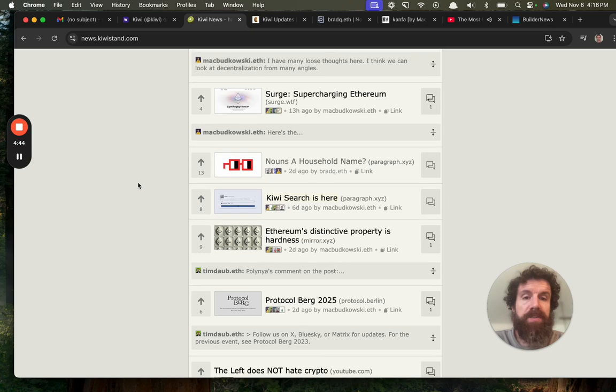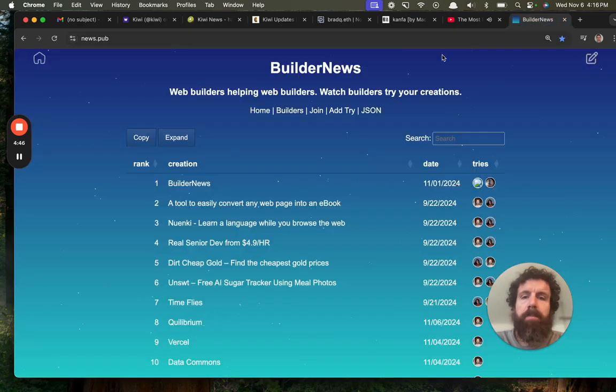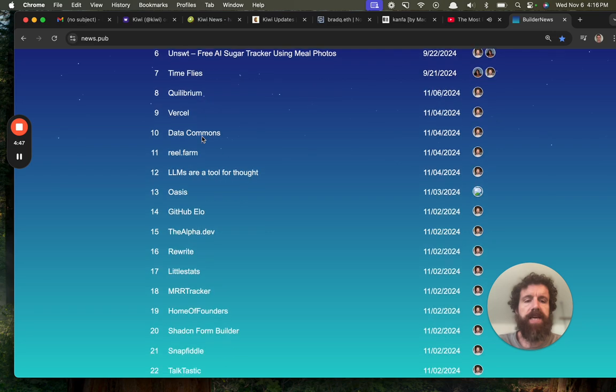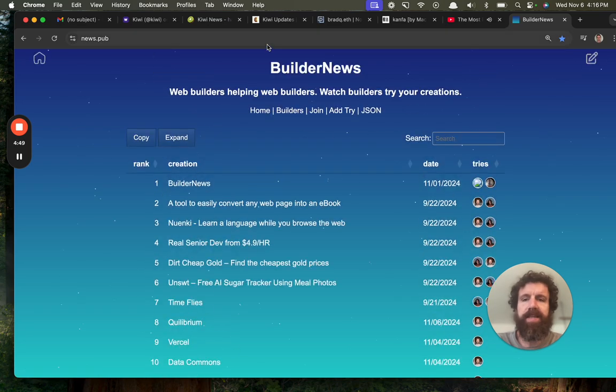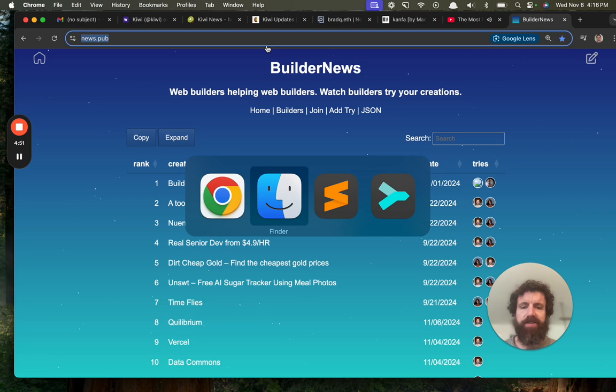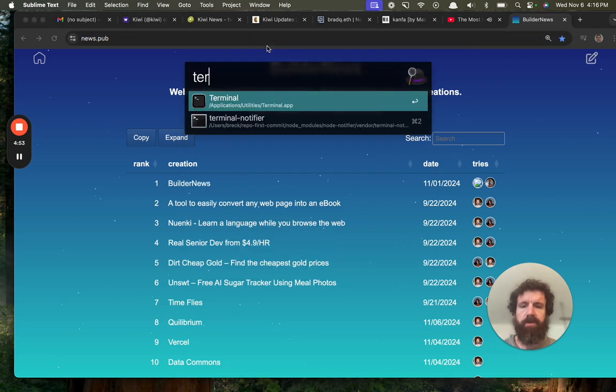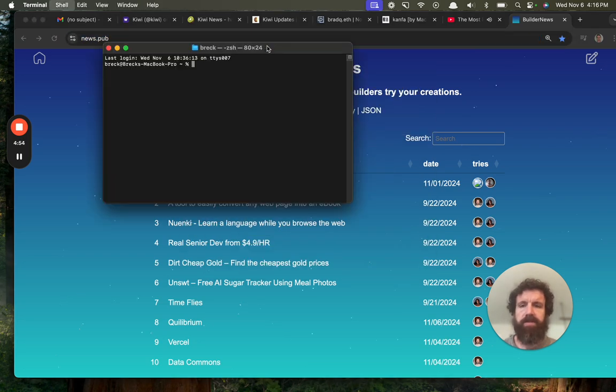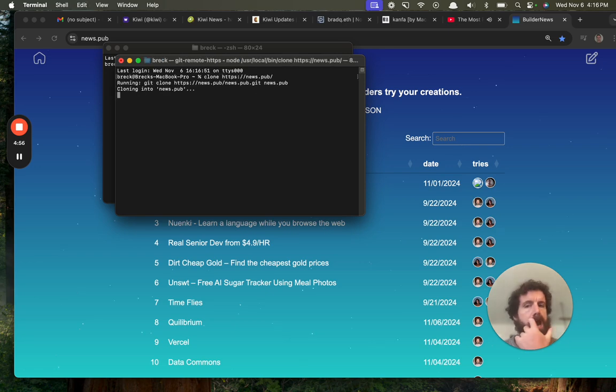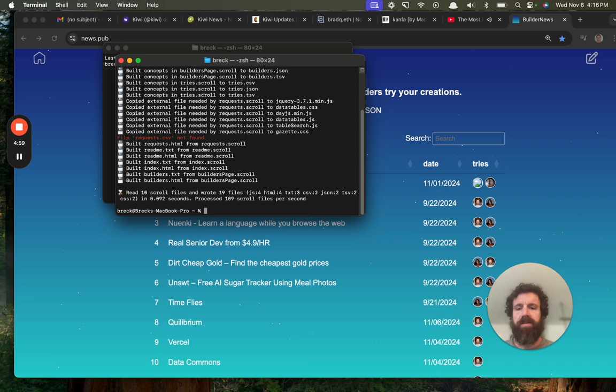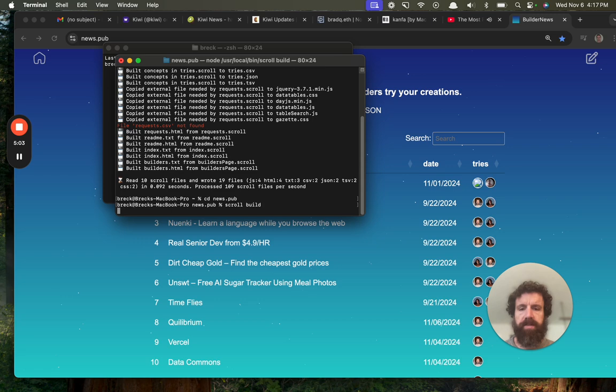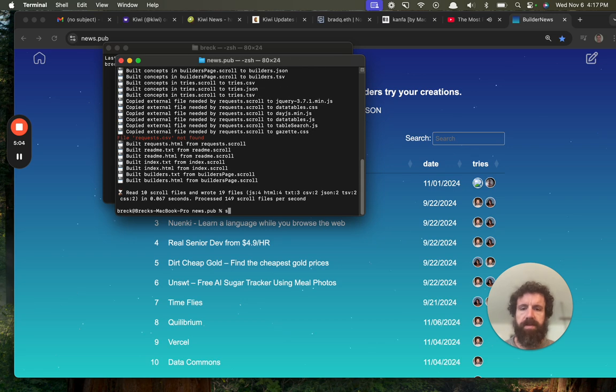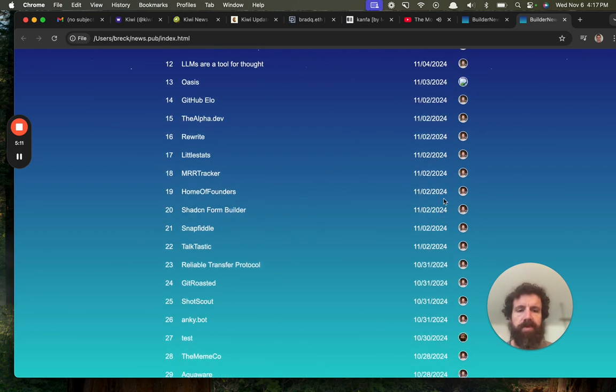That's why we built Builder News, a public domain, entirely open source site. You can even clone this site. Look at my local computer. I'm going to show you this. Clone news.pub, cd news.pub, scroll build, open index.html. Look at this. This is Builder News running on my local machine.